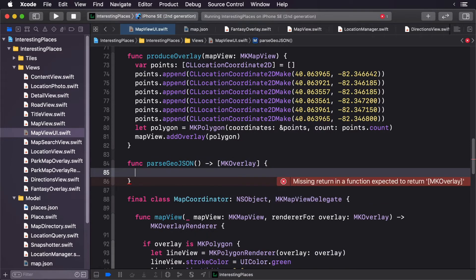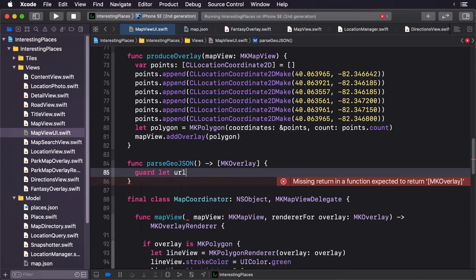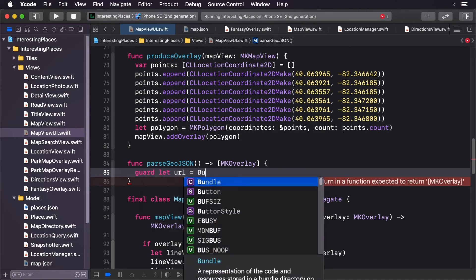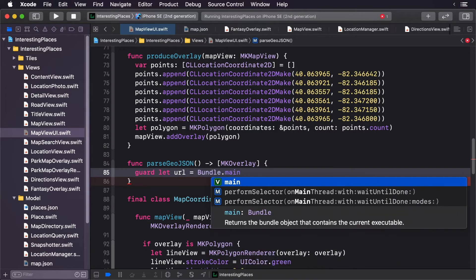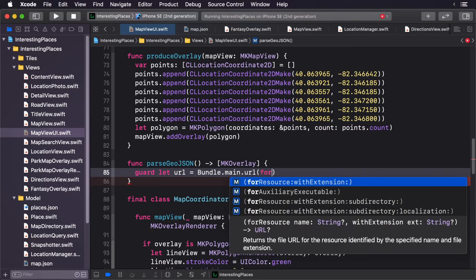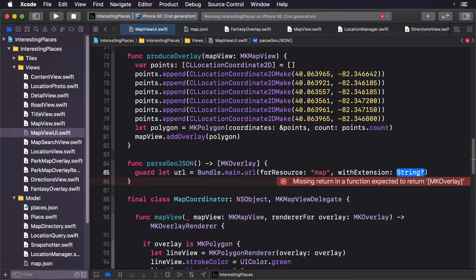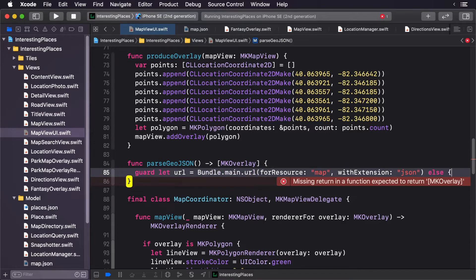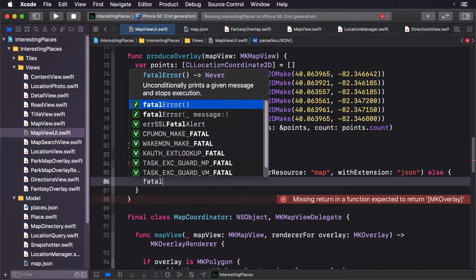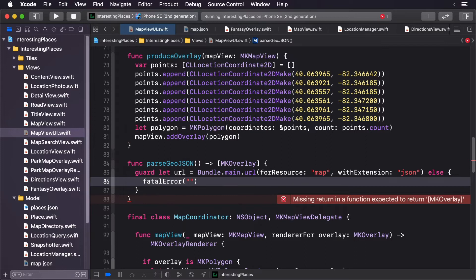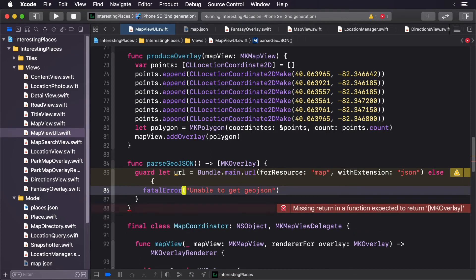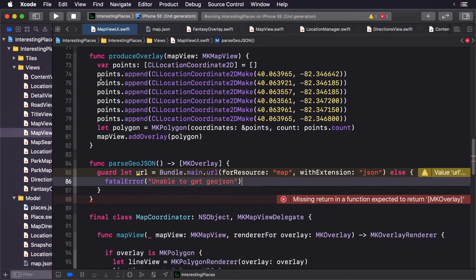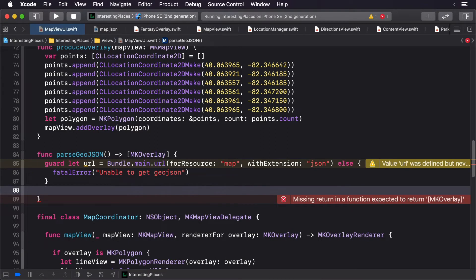The first thing we need to do is get the URL of our JSON file. If we don't get the GeoJSON, then we'll simply error out.